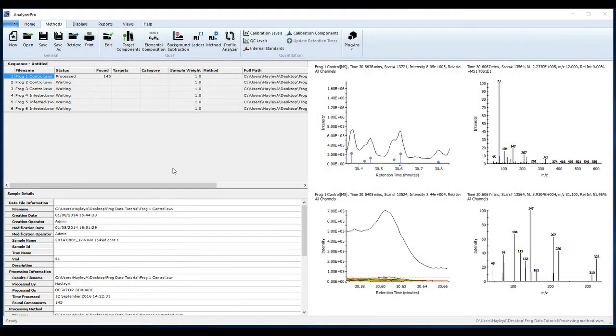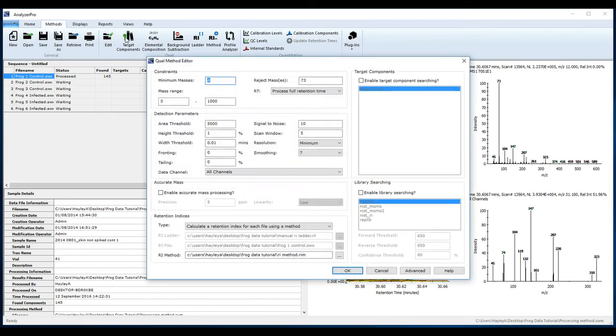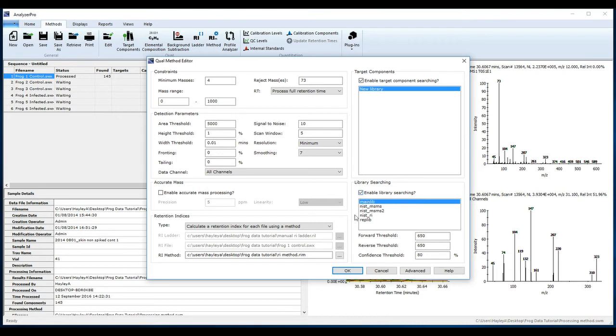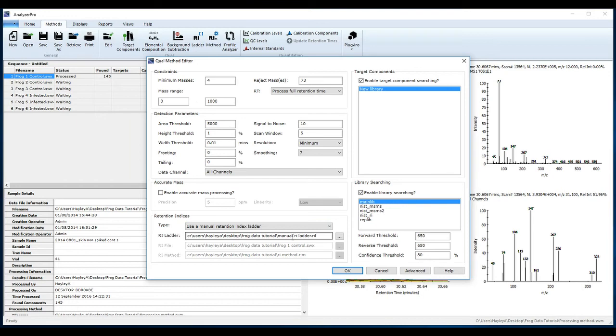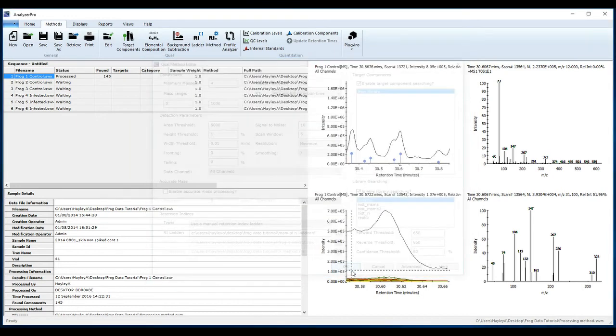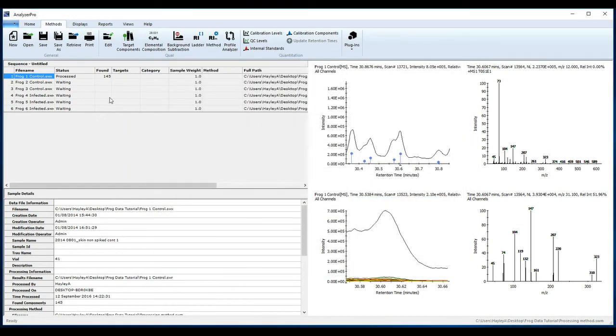We can now complete our processing method. Edit your method to enable target component searching and enable library searching to search against the NIST library if you have it installed. For this data set, I'm going to use a manual retention index ladder. Click OK and then click Save.